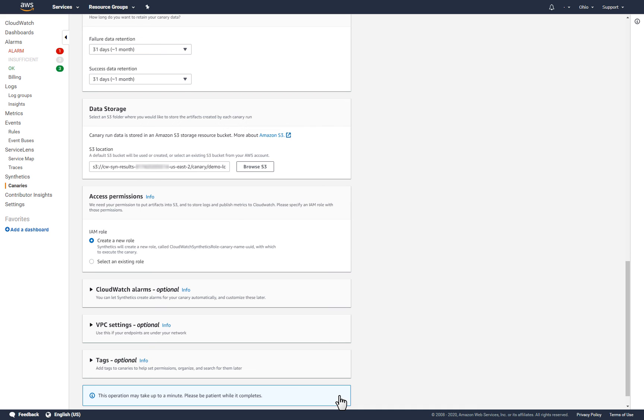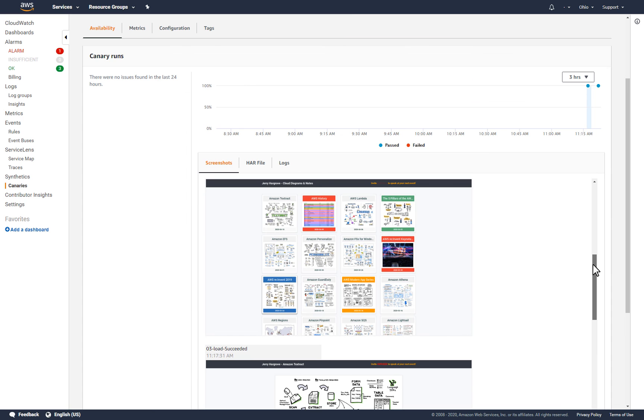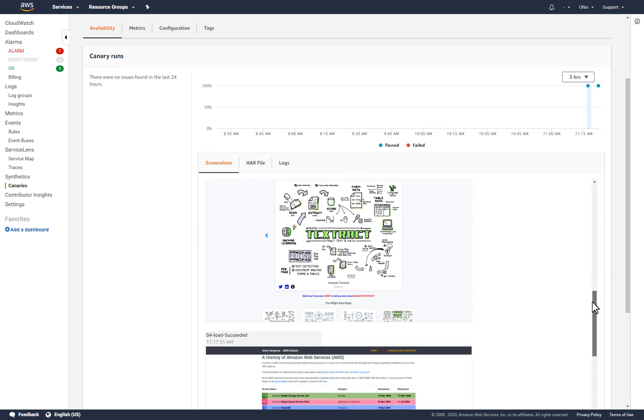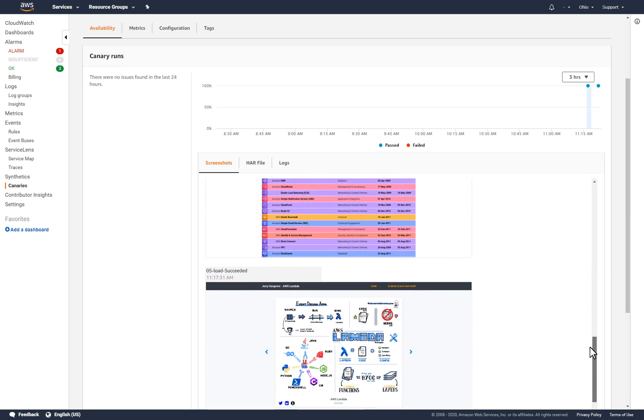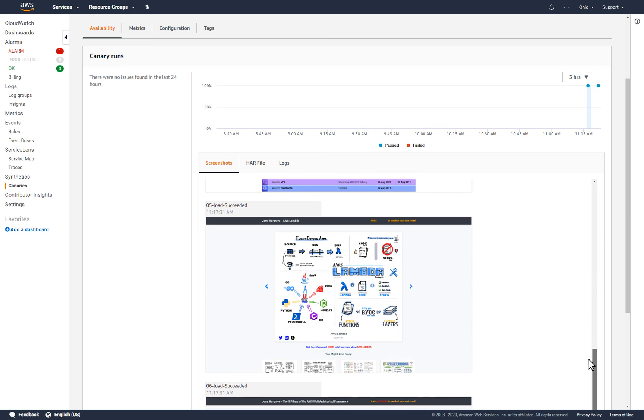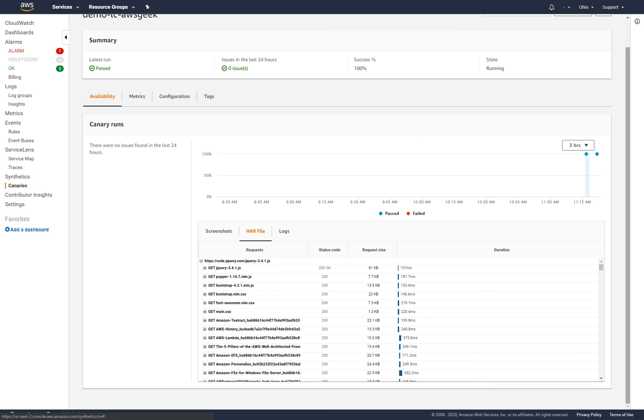On the Canary Details page, I can view the details of each test run, including the results for each of the URLs that were checked. If the canary finds any broken links, I can investigate further and remedy.